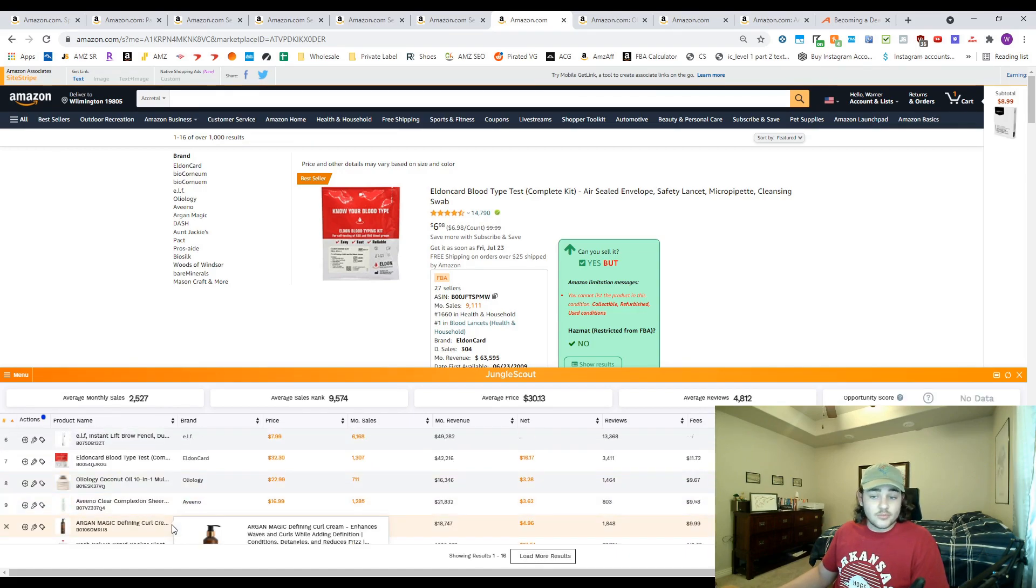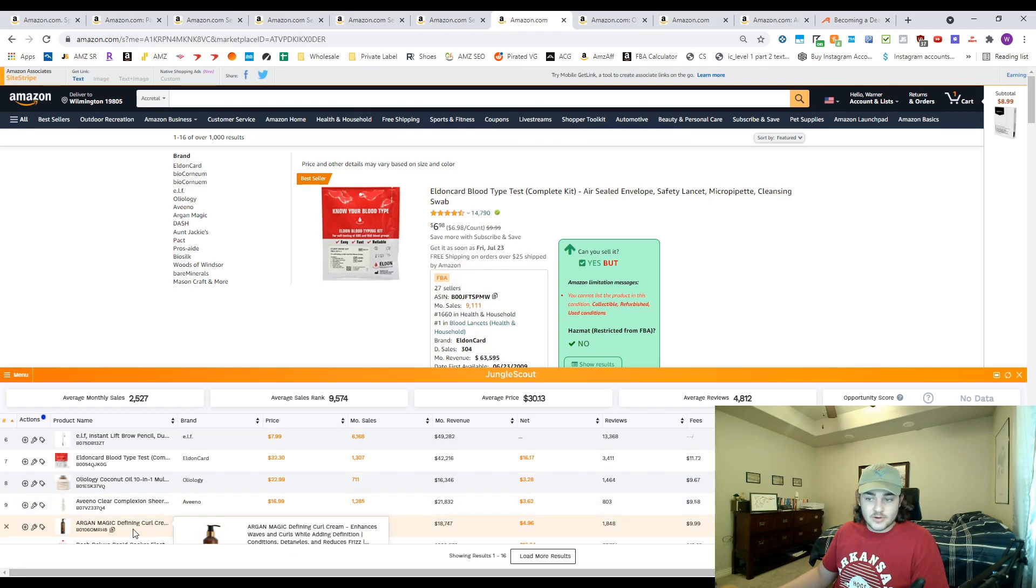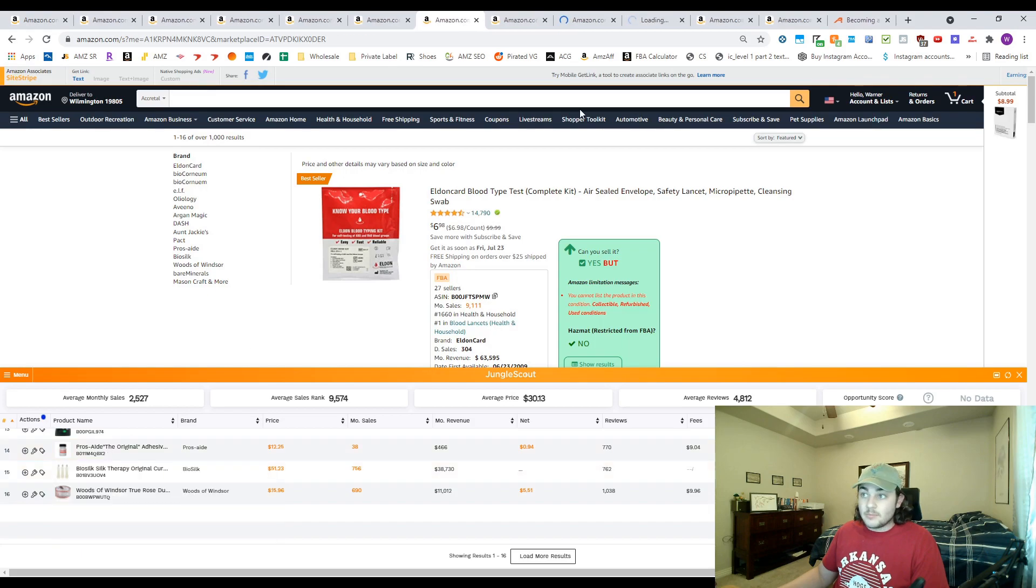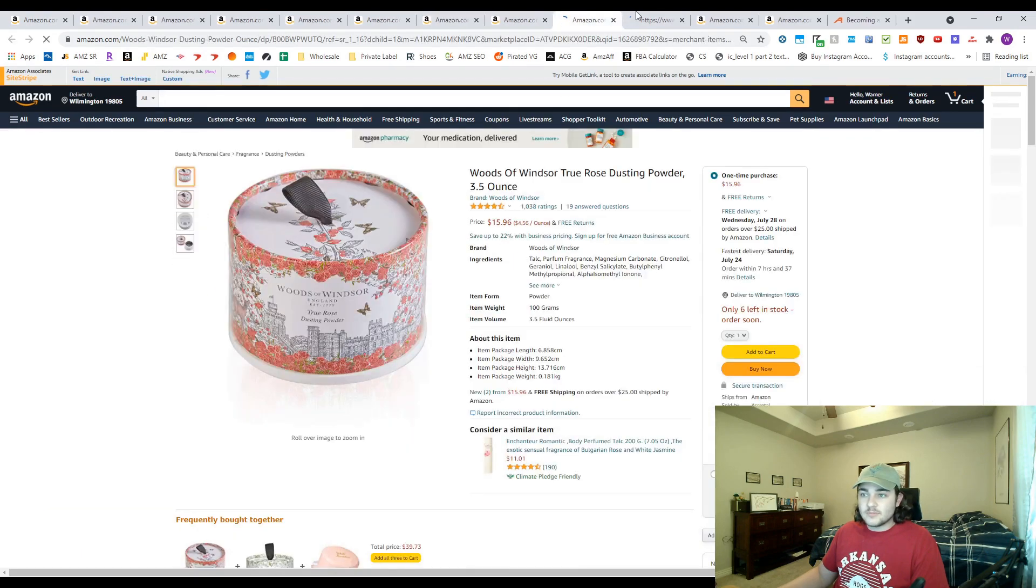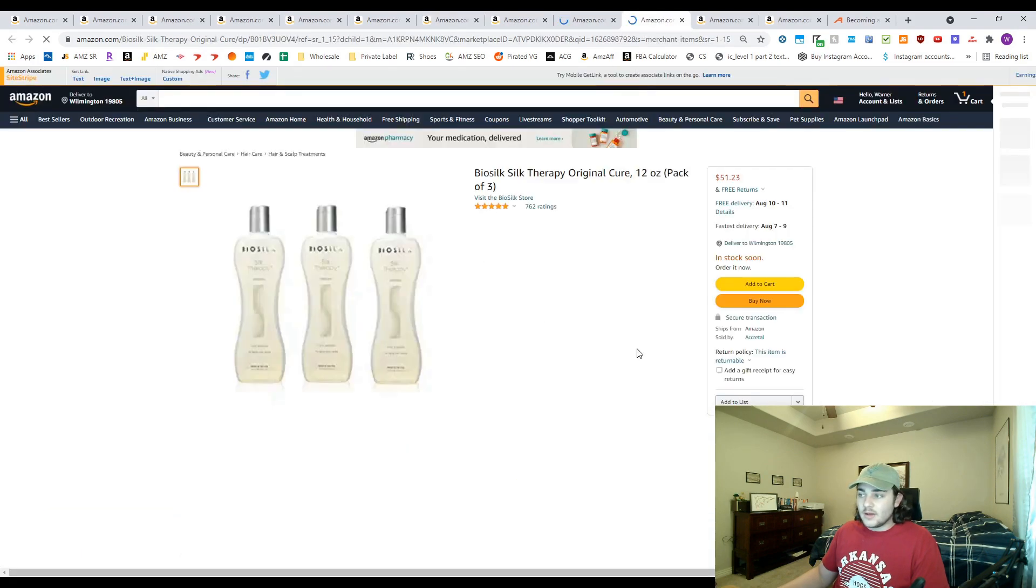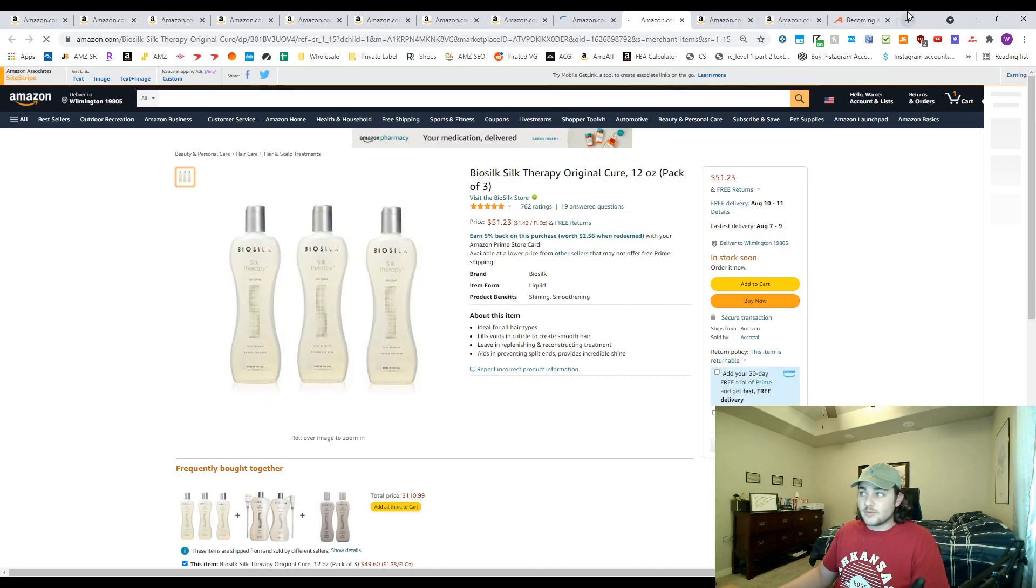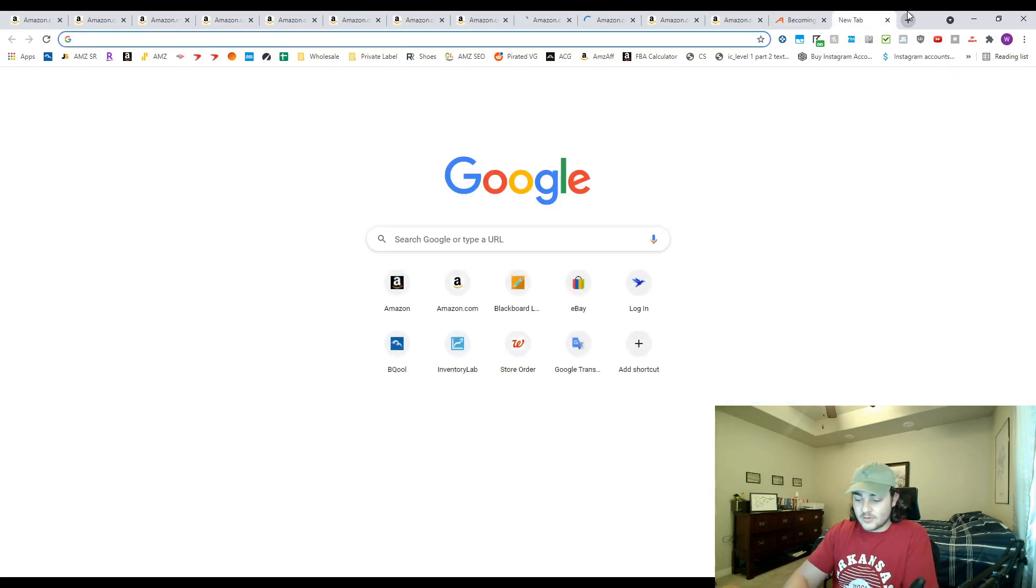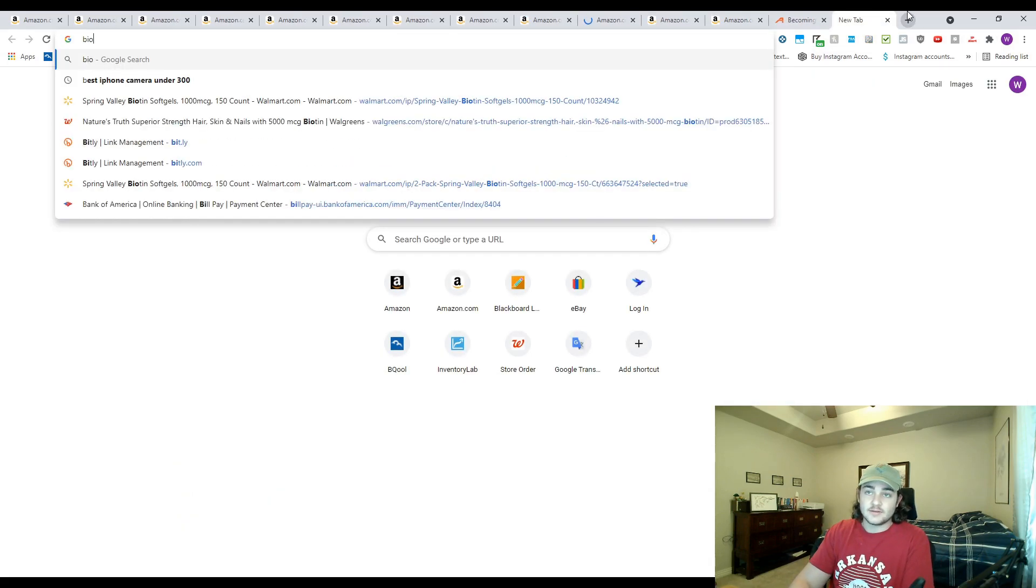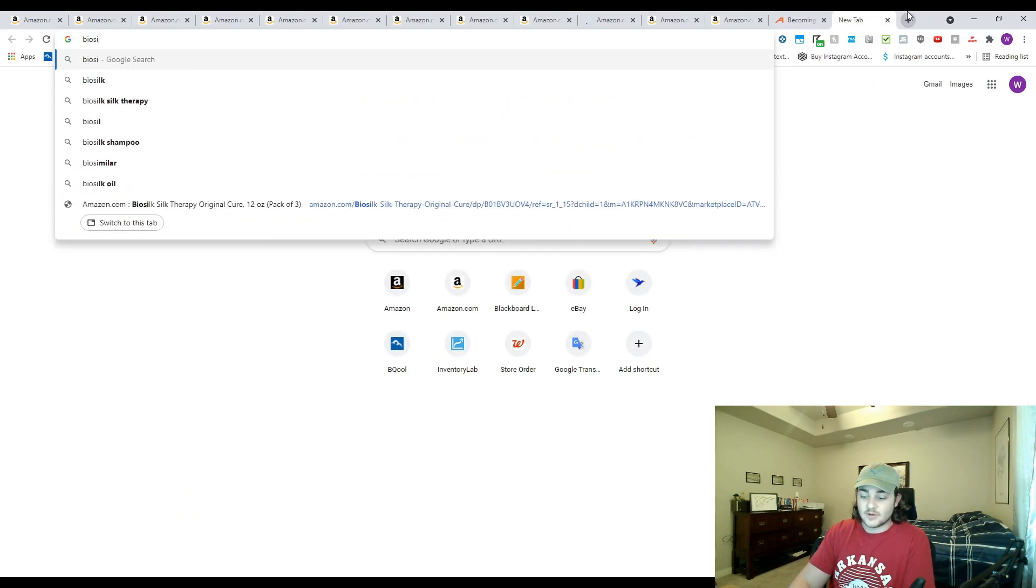Some of these are bigger brands that might be an online arbitrage product or something, but this Woods of Windsor, I've never heard of them. Bio Silk might be a little bit bigger, but any of these brands you could potentially reach out to. You never know until you Google their website and get a response from them.